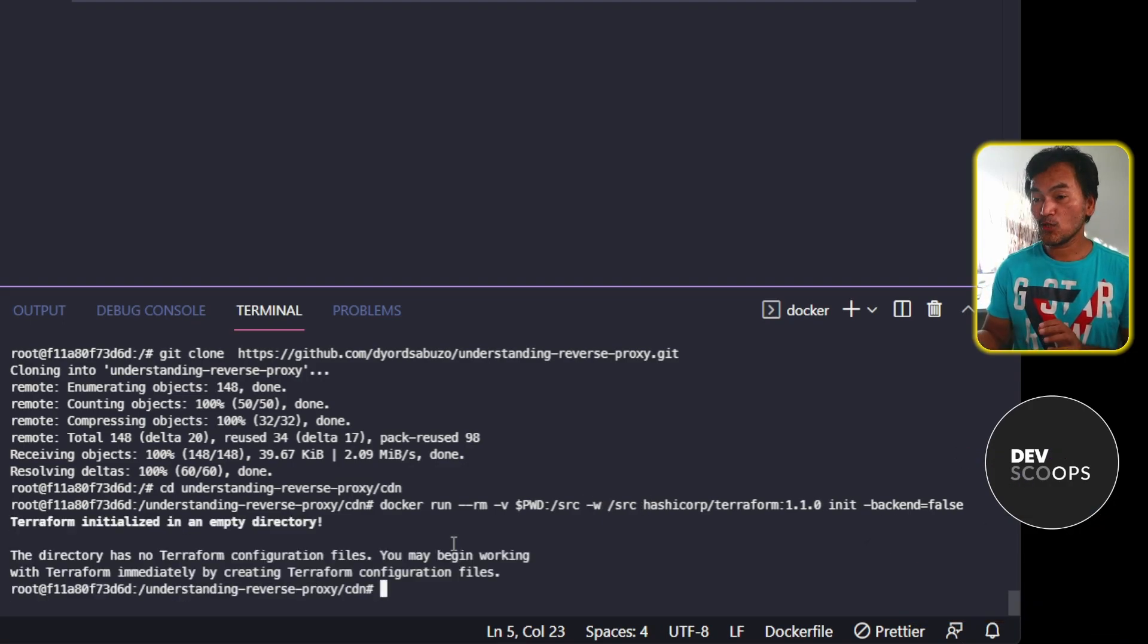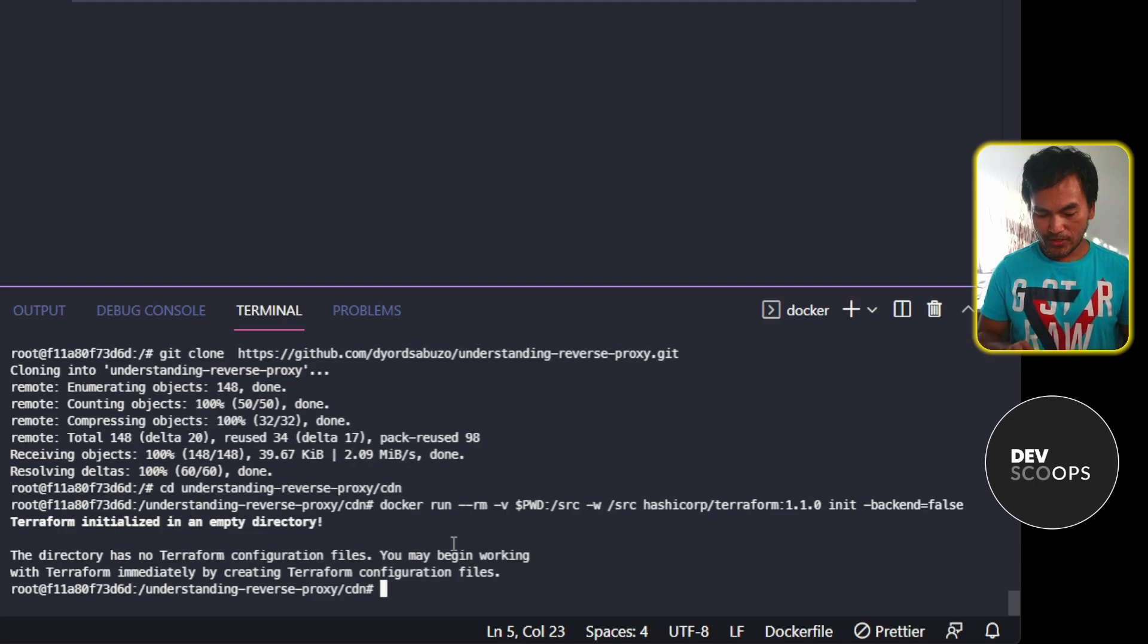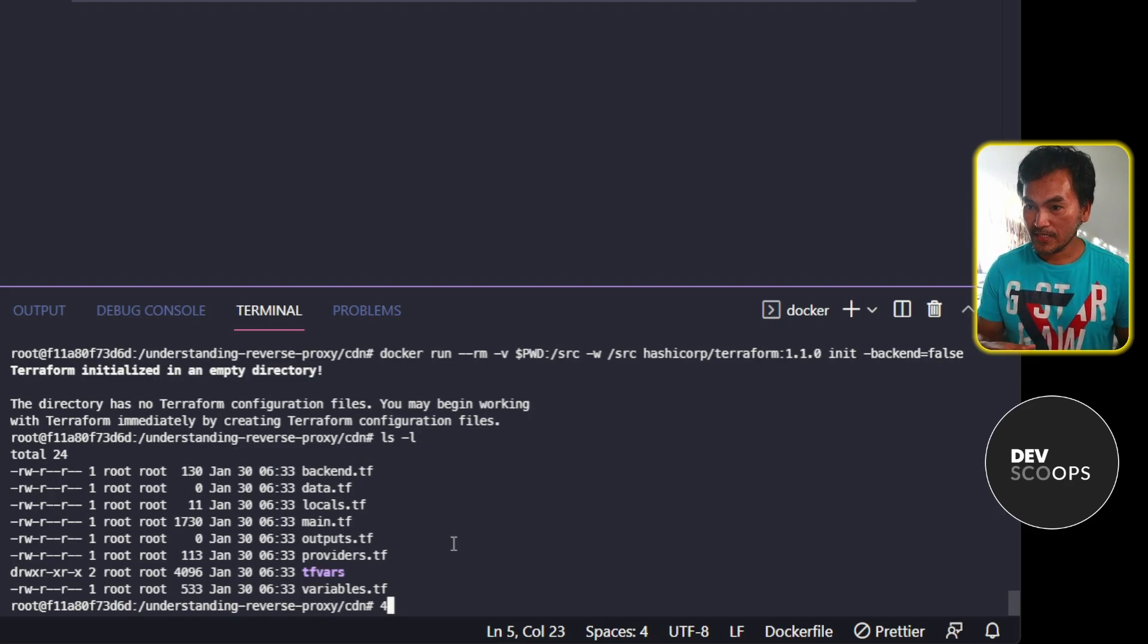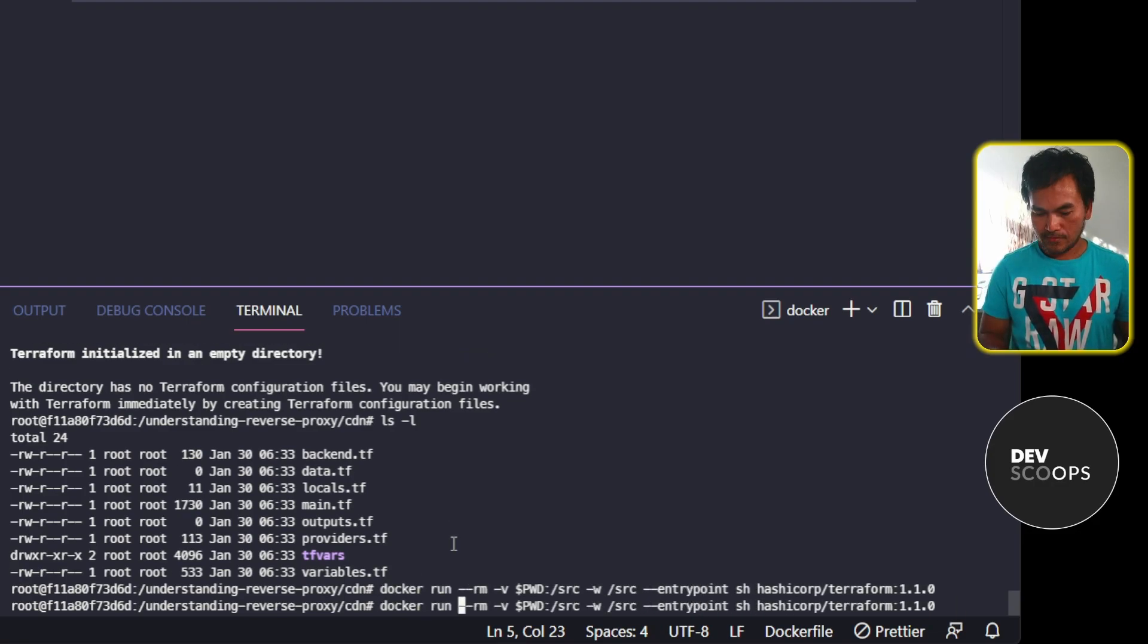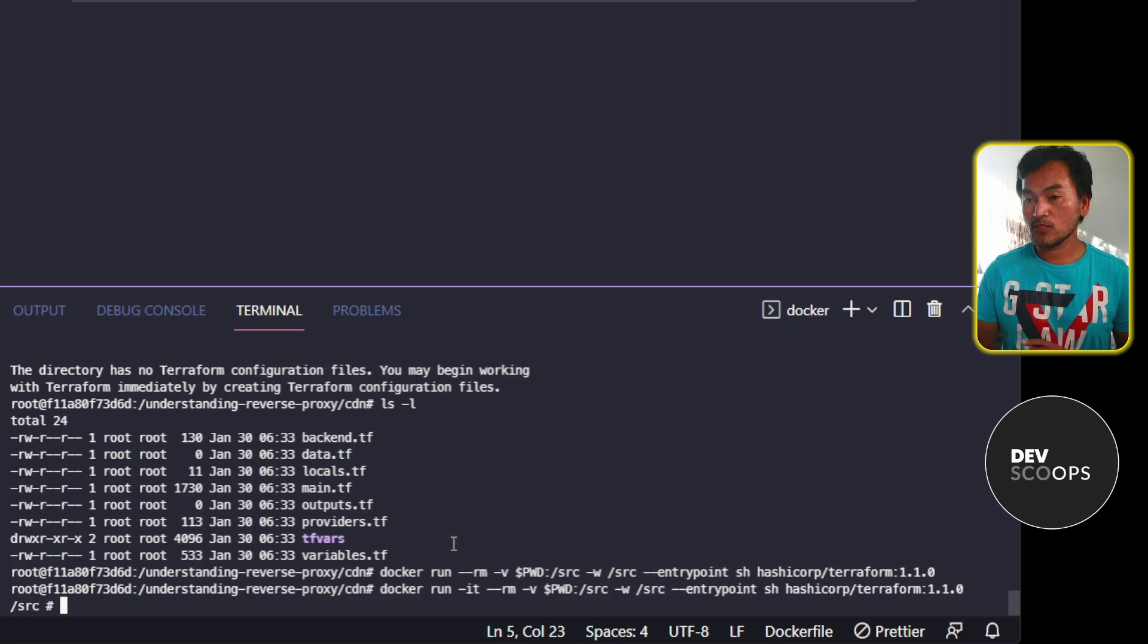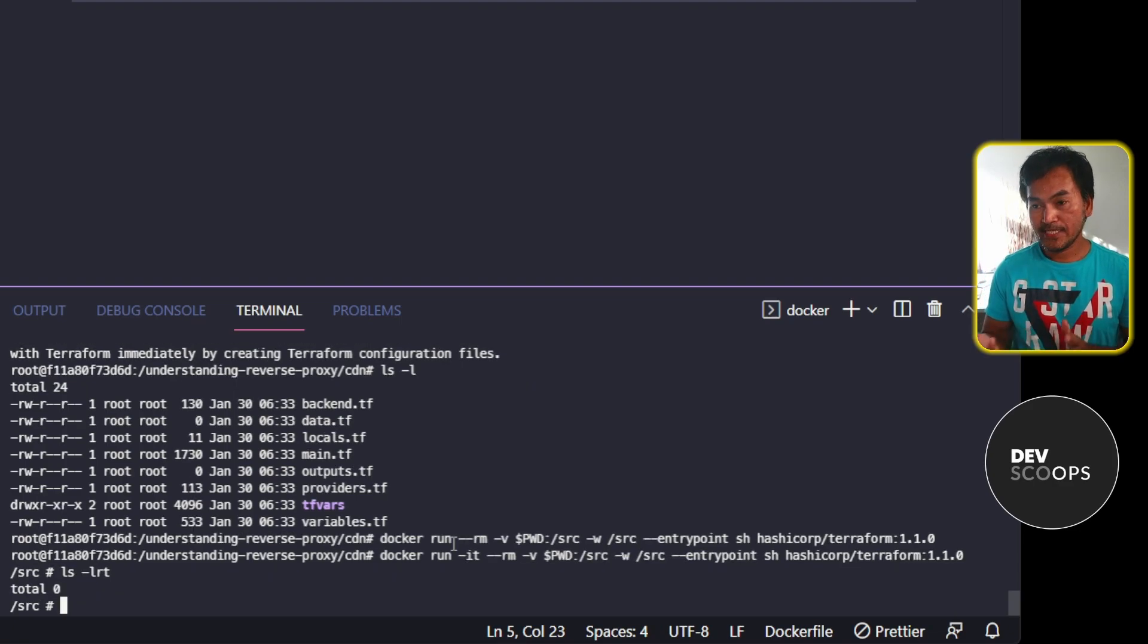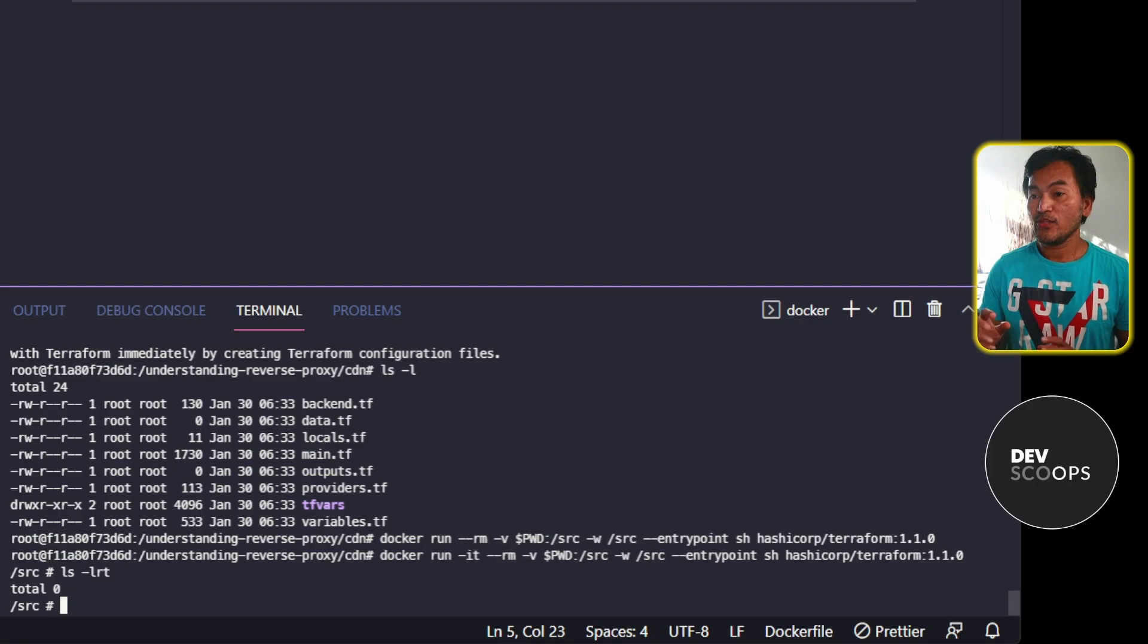And now if I run this, it is complaining about an empty directory. But if I list the files inside this current directory, the Terraform configuration files are there. And if I investigate this further and get inside the Terraform container, by default I get to the source directory. If I ls this directory, it's empty. The mounting of path from a base Docker container into a sub Docker container does not seem to work.